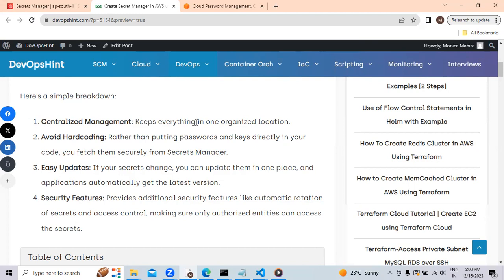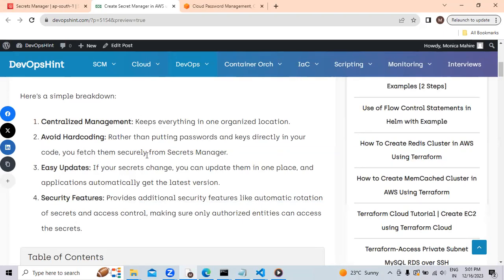Rather than putting passwords and keys directly in your code, you fetch them securely from Secrets Manager. With the help of AWS Secrets Manager, you don't need to put your passwords and users in your code. You can securely store it in the Secrets Manager.